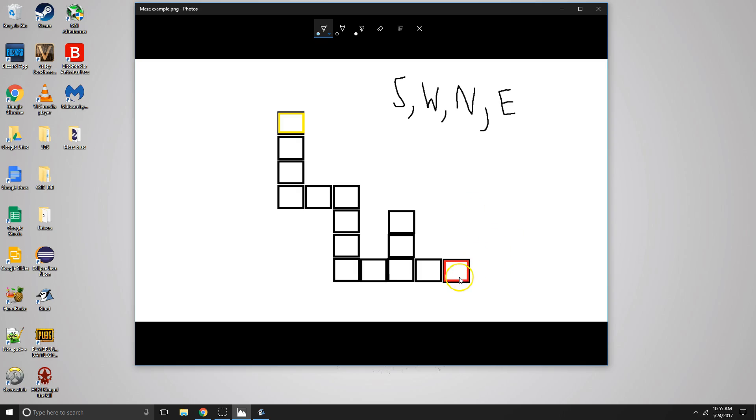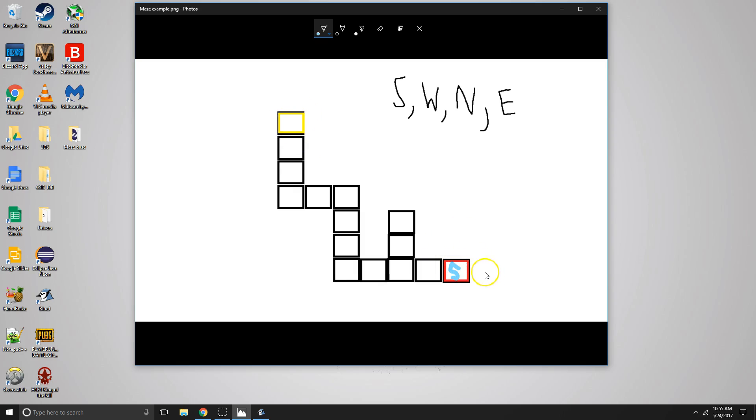So starting on the red square, we are here. Is the base case met? No, obviously we want to reach the goal. We're nowhere near the goal. So we're going to search south, but that's a wall, so we're going to get a false. We're going to search west, okay, we mark it.